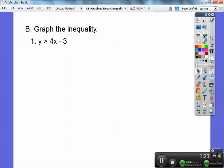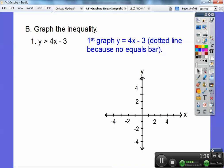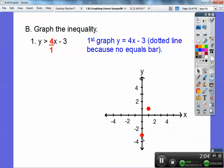Here's number 1: y is greater than 4x minus 3. The first thing you're going to do is graph the line y equals 4x minus 3, and it's going to be a dotted line because there's no equals bar — it's not greater than or equal to. So I'm going to graph that minus 3 first as my y-intercept, put a point there, then use the slope 4 over 1 — up 4 and to the right 1. You can see the point: up 1, 2, 3, 4 to the right 1.